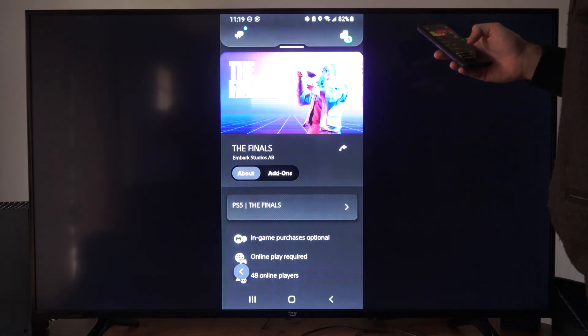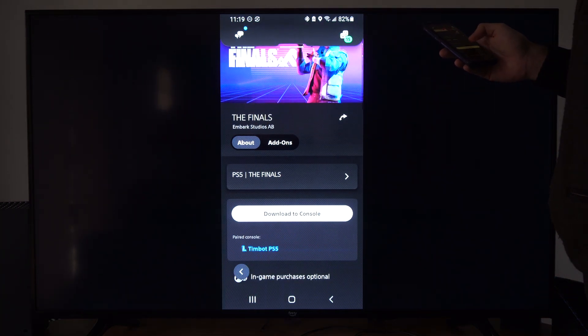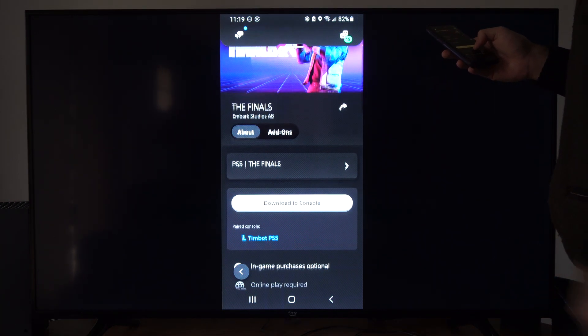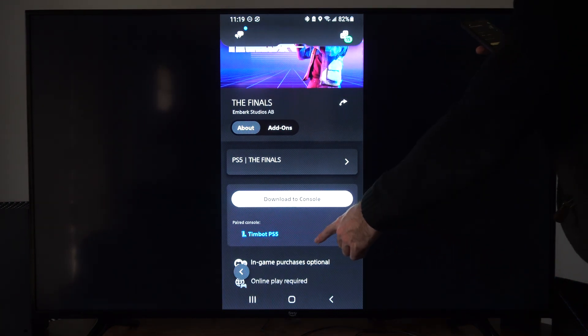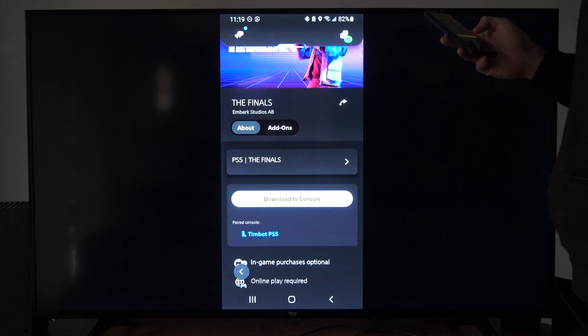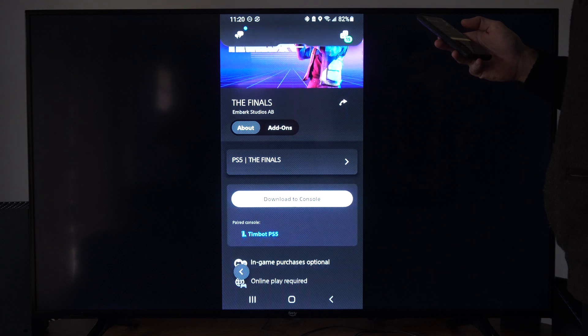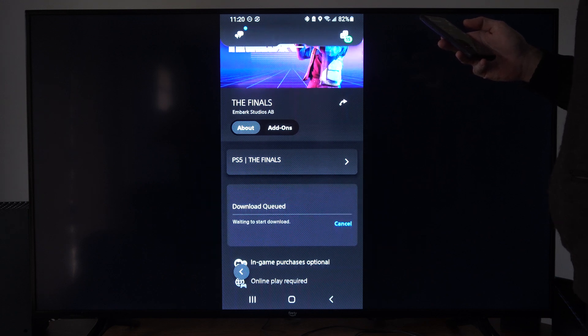And here's the game. Let's go to download to console. So you just need to make sure your PlayStation 5 is paired. So you might have to set this up ahead of time. Otherwise you will have to link your PlayStation 5. Now you don't have to be connected to the same Wi-Fi.